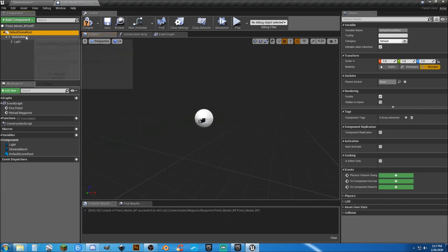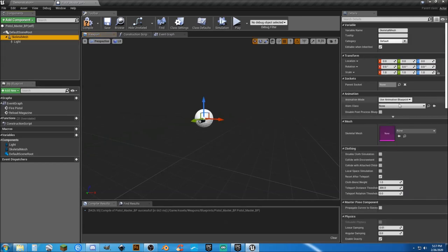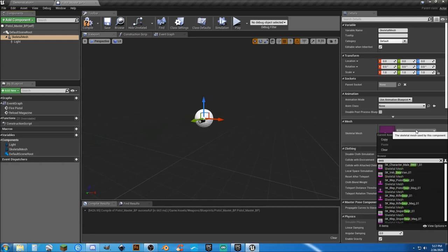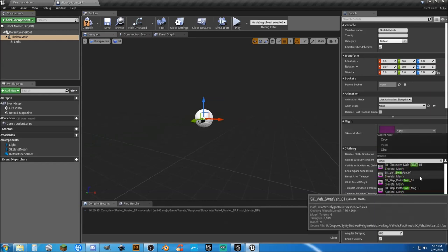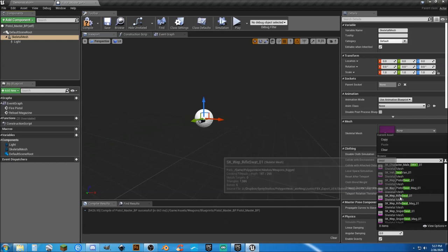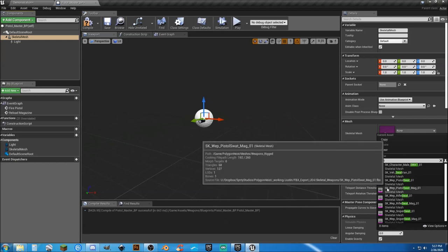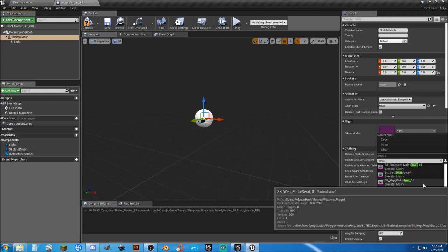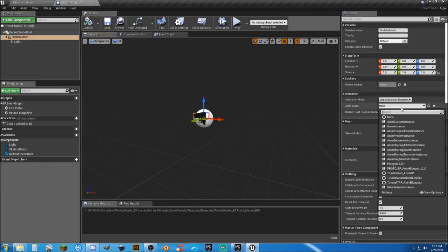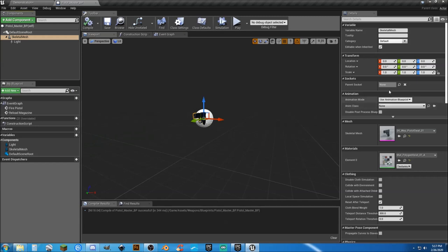Let's go ahead and put the Glock pistol back in there, or the swat pistol back in. So we have an attaching point to it, and we'll attach this to the light port.